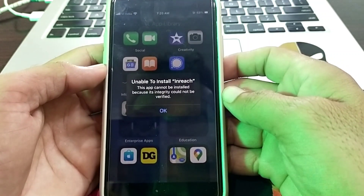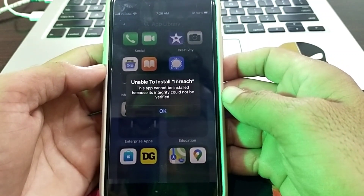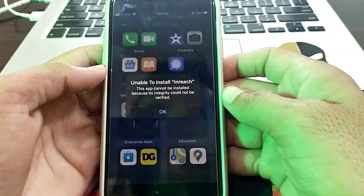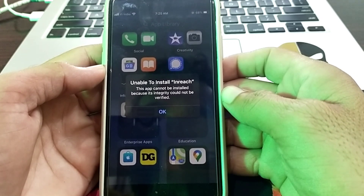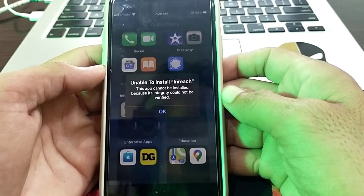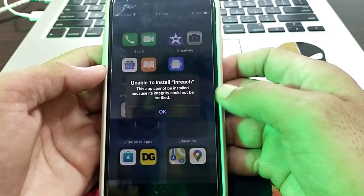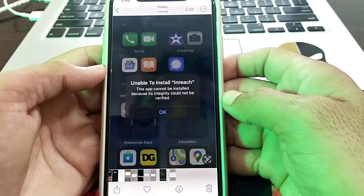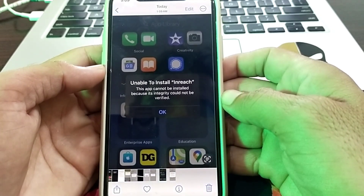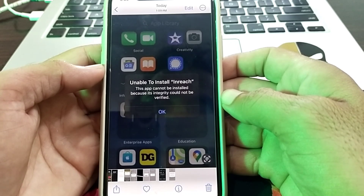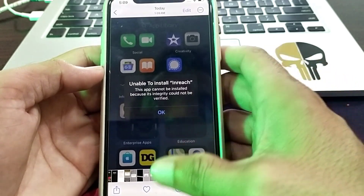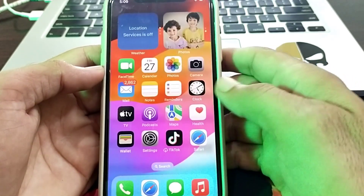Hello everyone, welcome back to my YouTube channel. In this video, I'm going to show you how to fix the 'unable to install app' issue on iPhone after updating to the latest version. When you try to install an app, you face the problem: 'unable to install this app — it cannot be installed because its integrity could not be verified.'